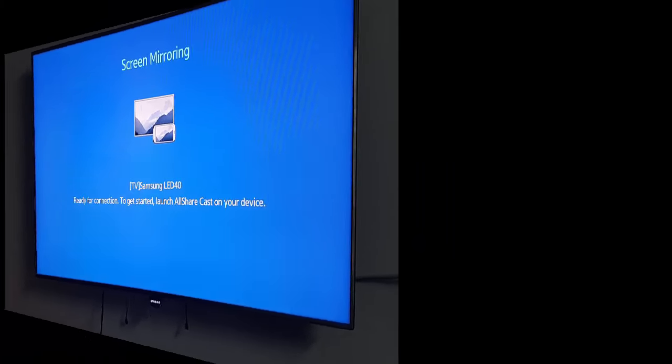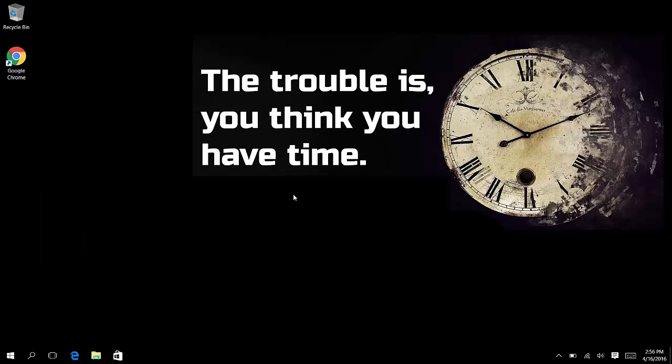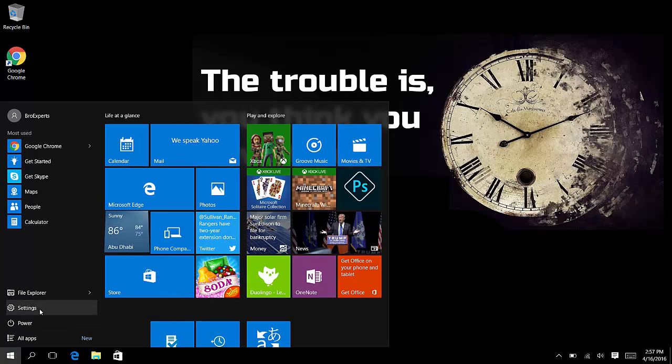You will see something like that. Now let's get back on your laptop. Here I'm using Windows 10. Click on Start, go to Settings,